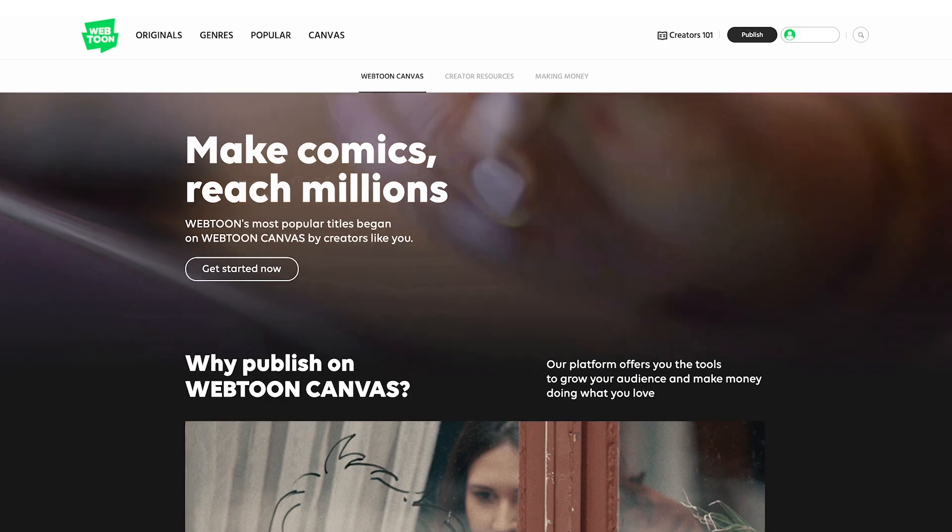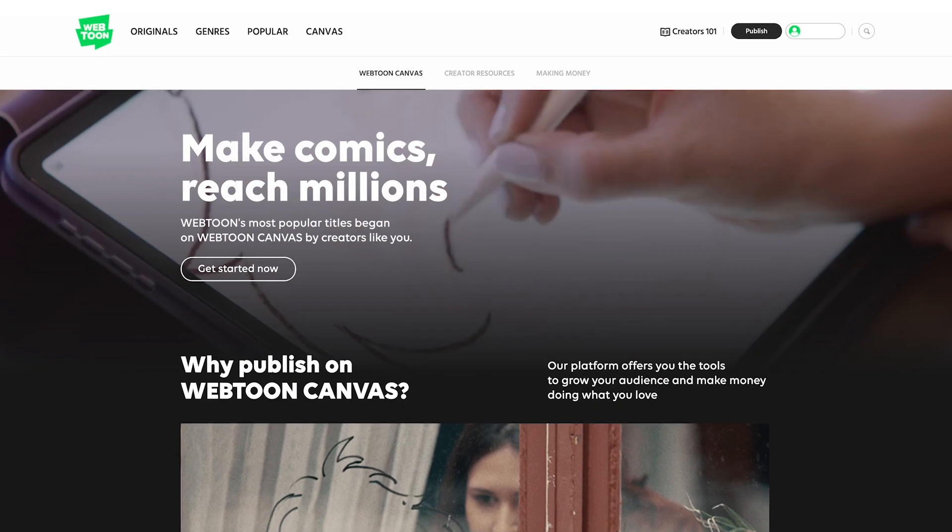Hey there, my name is Winnie and welcome to Webtoon Academy, the place to get free tips and creative education directly from Webtoon Canvas. Today we want to talk about analytics and how you can better understand your series performance on Webtoon Canvas.